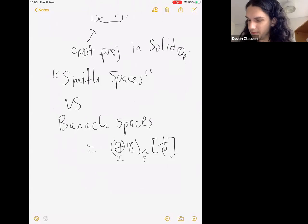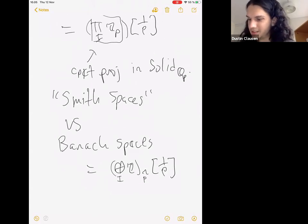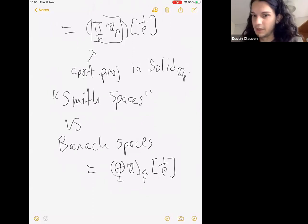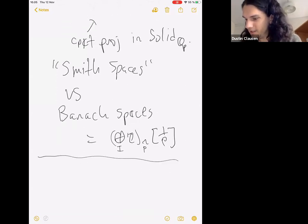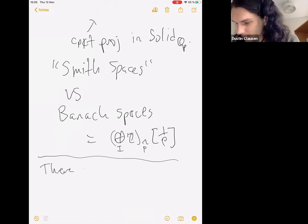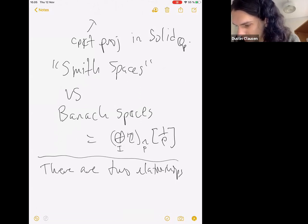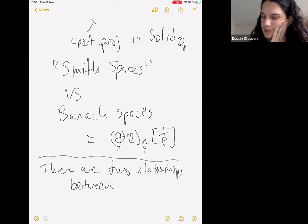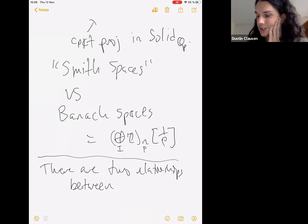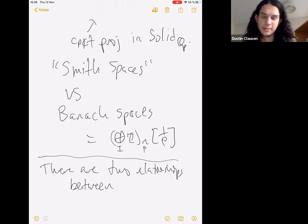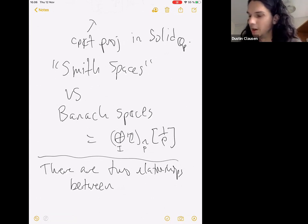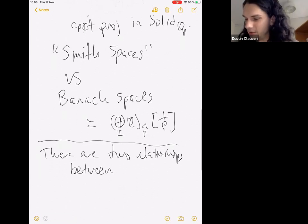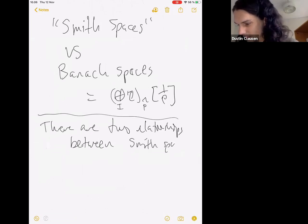Banach spaces are built from unit balls which are p-completions of discrete things, and Smith spaces are built from compact objects. Since compactly generated weak Hausdorff spaces embed fully faithfully in condensed sets, the category of p-adic Banach spaces is a full subcategory of condensed Q_p modules — in fact of solid Q_p modules, because solid things are closed under all colimits and limits, implying a Banach space is solid. From now on whenever I talk about a Banach space I'll implicitly view it as a solid Q_p module, with the same homs as you're used to.